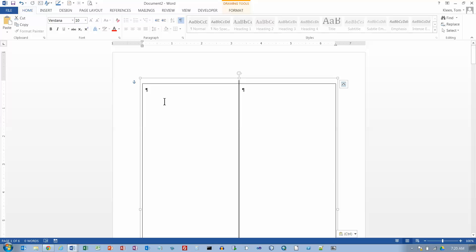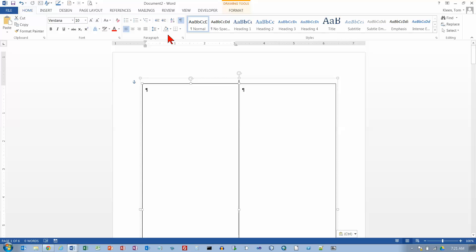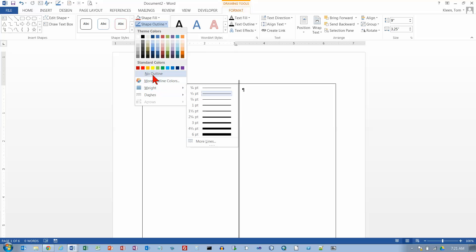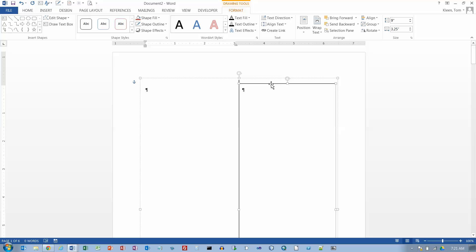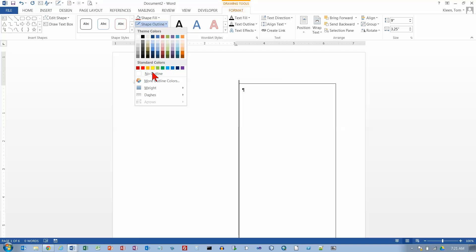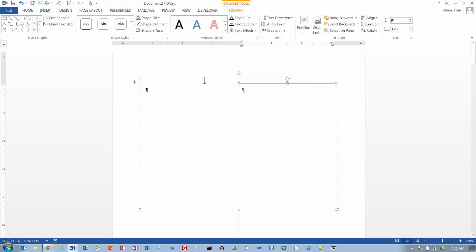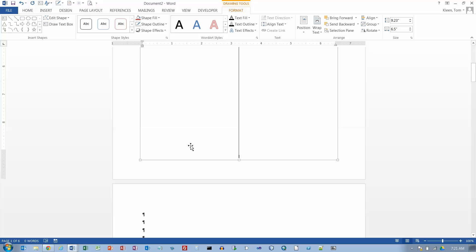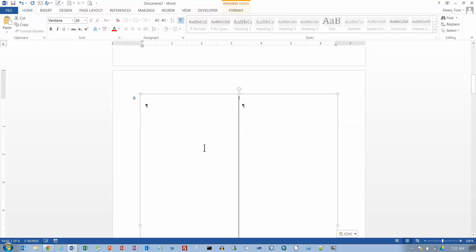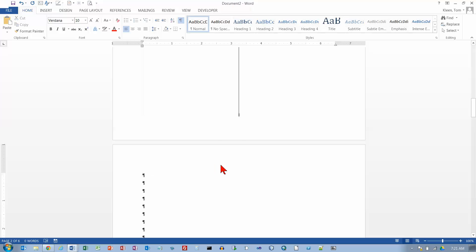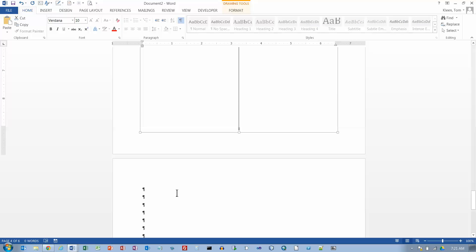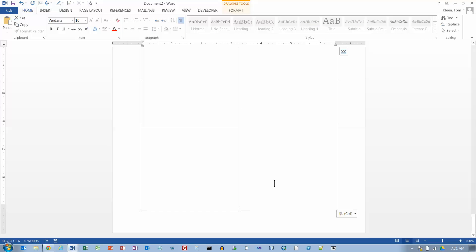Before going further, I want to get rid of the borders. Let's click on the text box, go to Format, then Shape Outline, and choose No Outline. Then do the same thing for the other text box. Now let's select the whole thing, do Ctrl+C, go down to page 2 and do Ctrl+V, go down to page 3 and Ctrl+V, and continue pasting on pages 4, 5, and 6 — which is probably more than enough to demonstrate this.